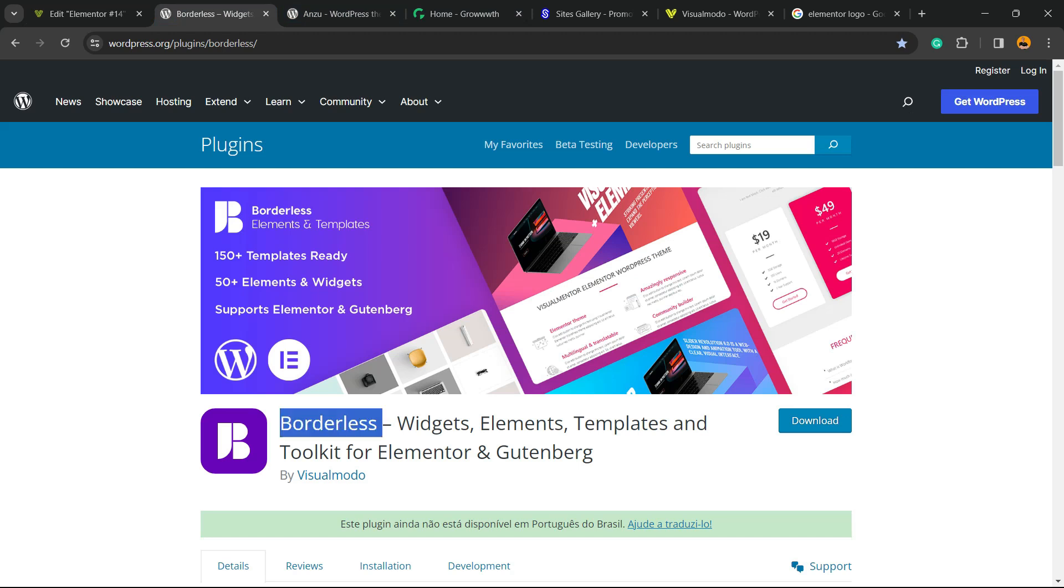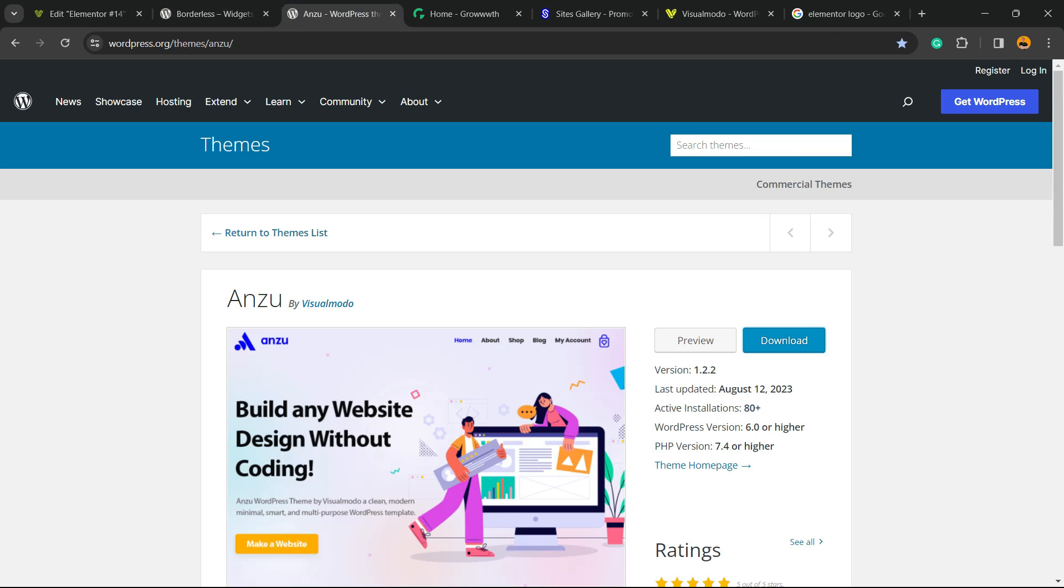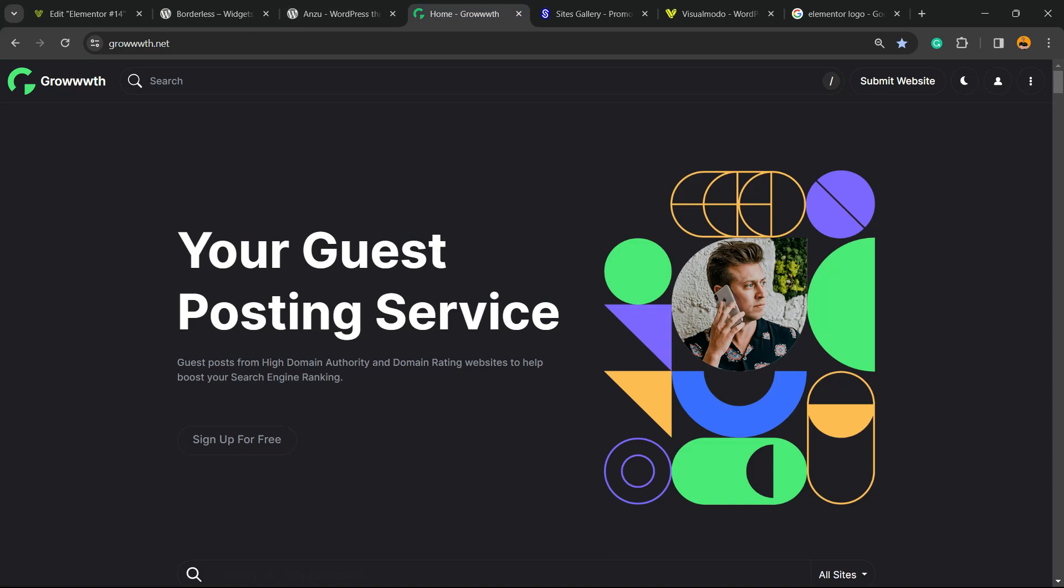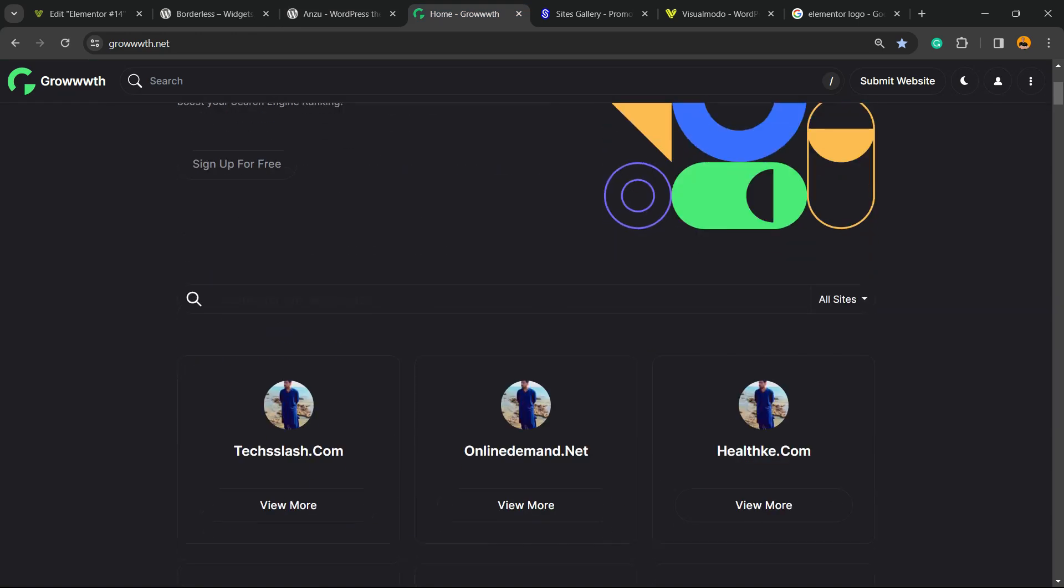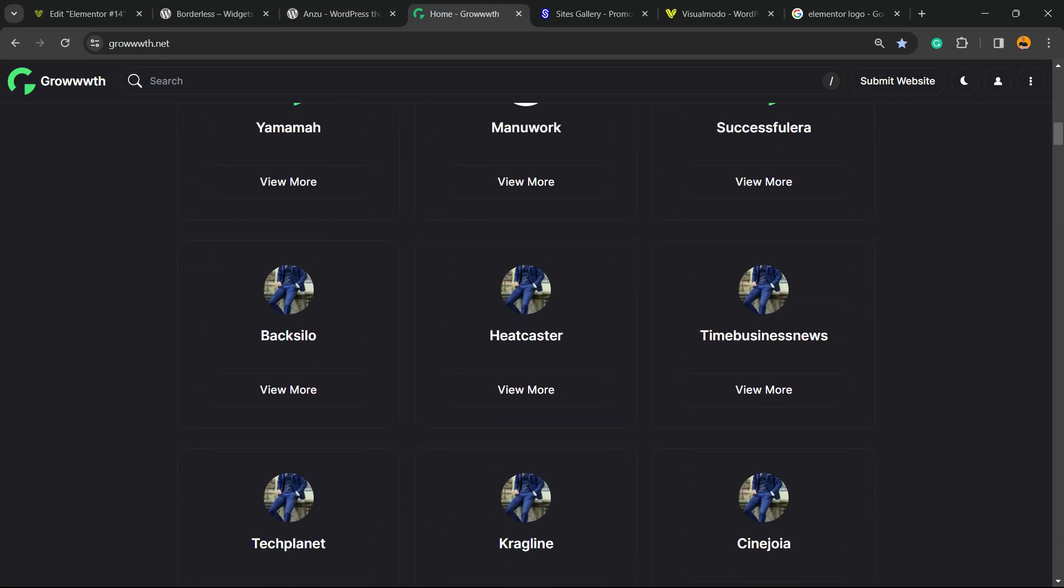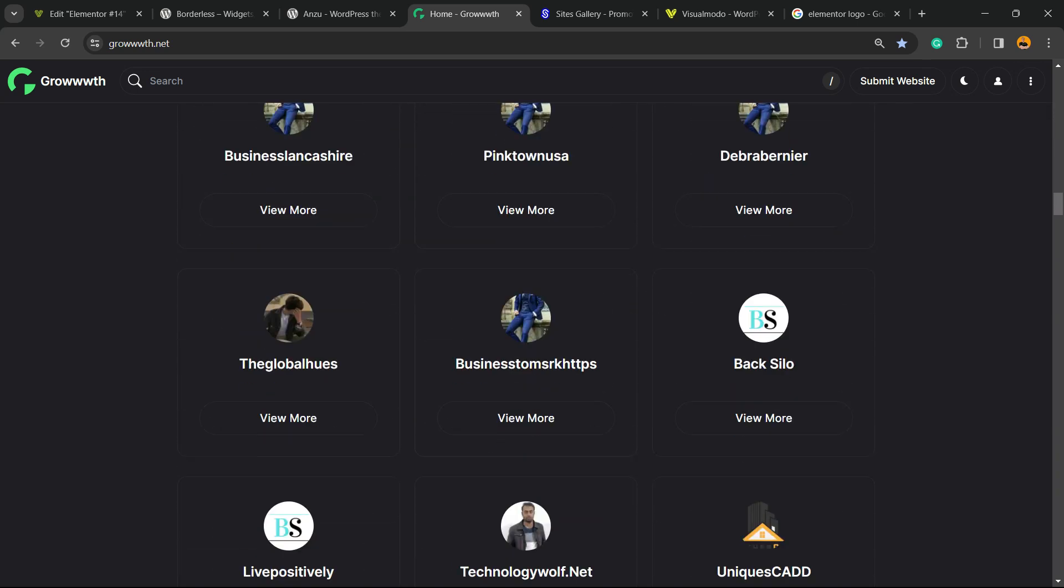Don't forget to check out our WordPress plugin with widgets, elements, templates and tools to build up your site. Our Enzu WordPress theme, the best free WordPress theme that you can install to customize your site the way you want. Our growth.net platform, a place where you can submit your sites or blogs for receiving and publishing guest posts.